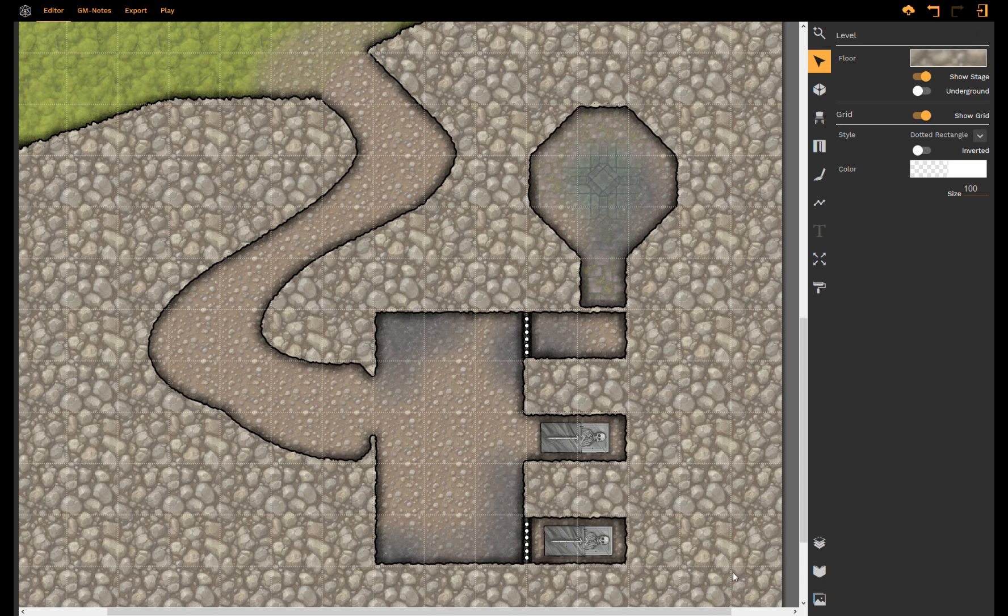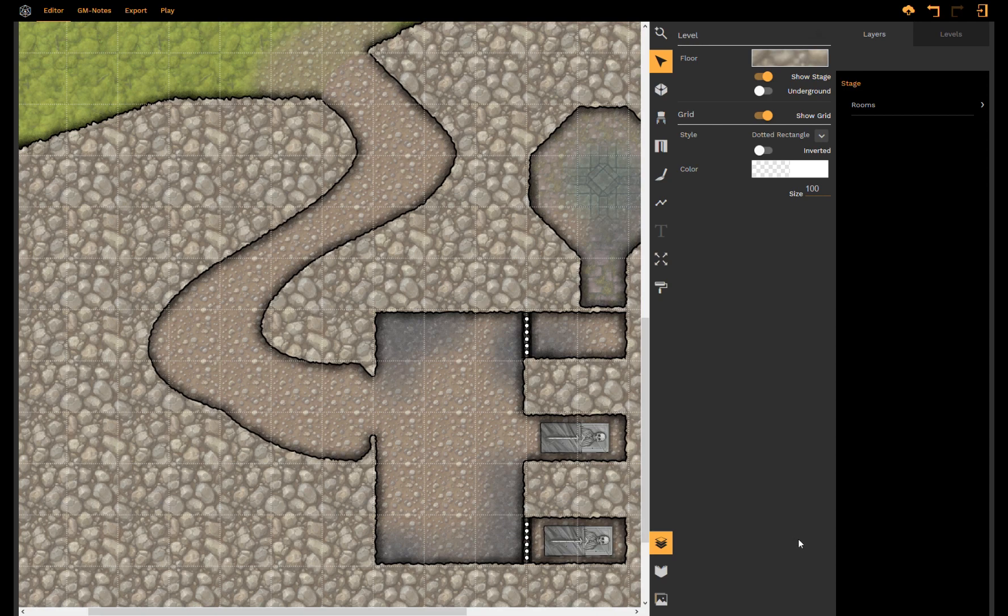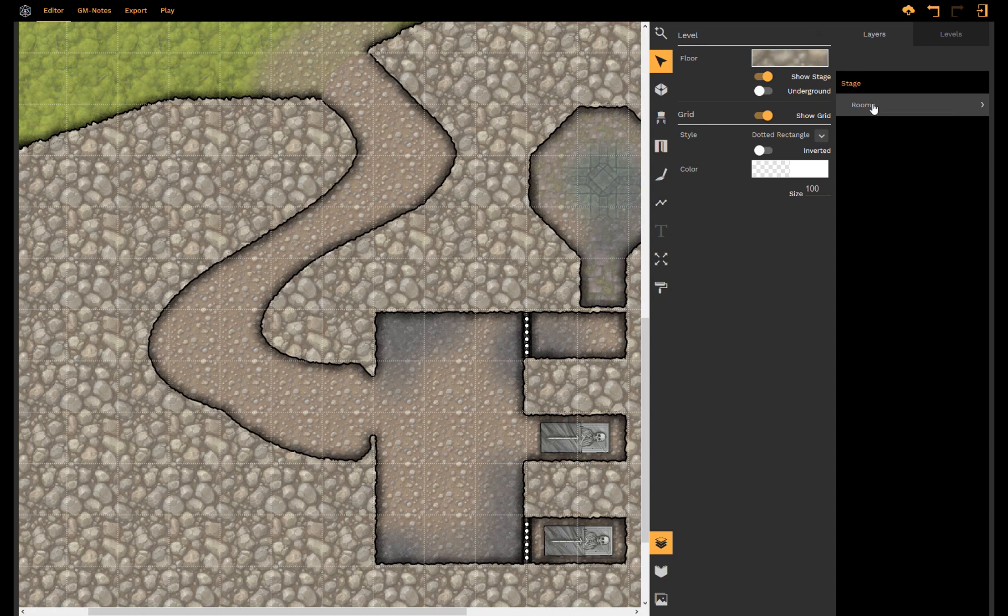Another new feature that we have implemented is we reworked our layers and levels. So instead of having layers and levels just in the small area here we have shifted it over to the right where you now have a lot of space to organize your stuff.